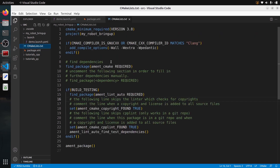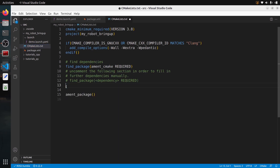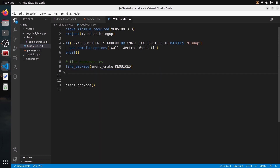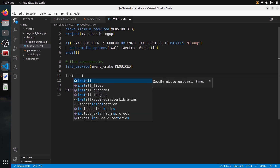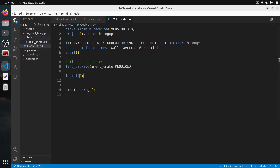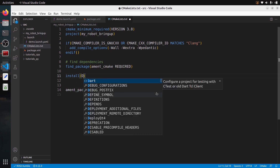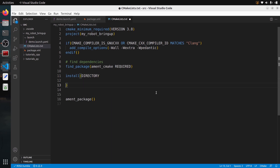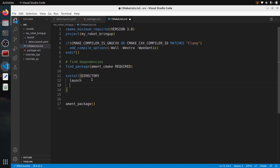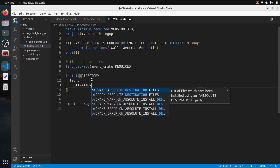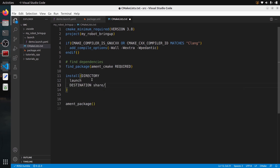Once you have the package.xml ready, we go to CMakeLists.txt. I'll remove the build stuff I don't need to make it cleaner. Between 'find_package' and 'ament_package', add a new instruction to install the launch files in the launch folder. Use 'install(DIRECTORY launch' with 'DESTINATION share/${PROJECT_NAME}/' — using uppercase 'DIRECTORY' and the project name variable.